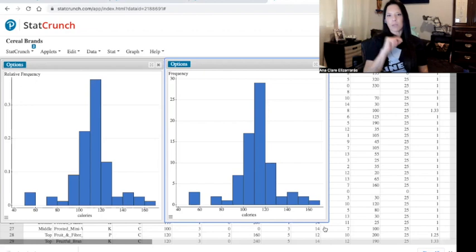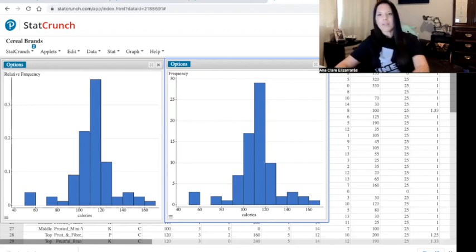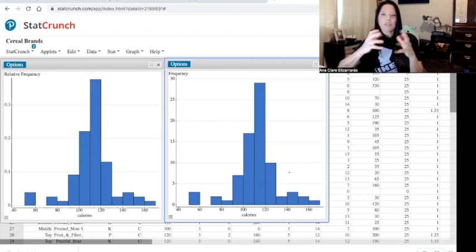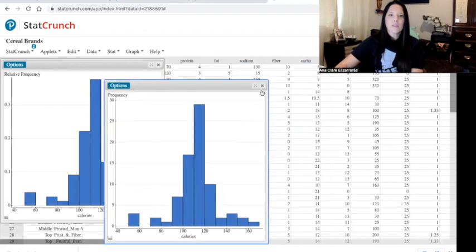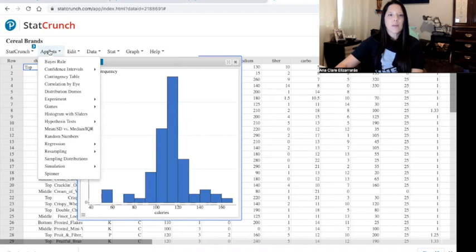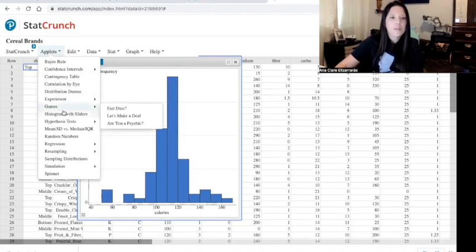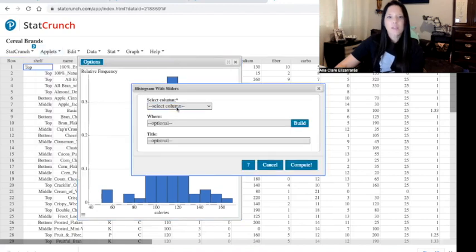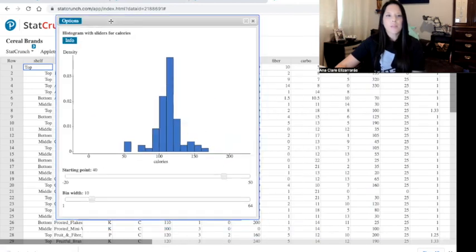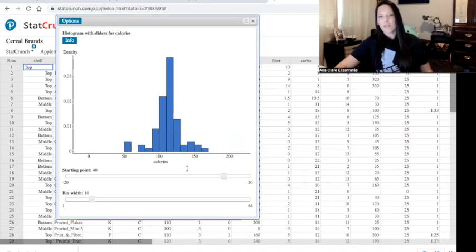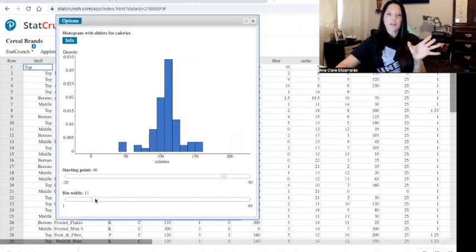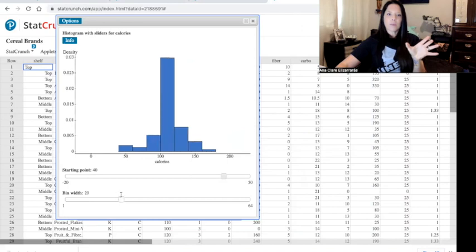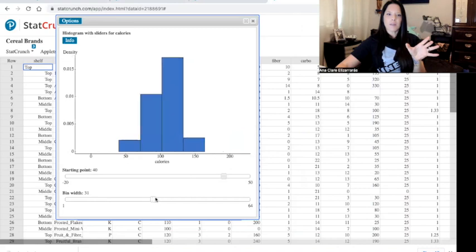Now, what happens if we change the bin width? The bin width adjusts what your graph looks like — making bins bigger adds more points into a specific group, while making them smaller separates them out. I'm going to select the histogram with sliders applet, choose calories, and click Compute. Here's the applet — I can change my starting point, but there's no point starting lower than 40 since no cereals have fewer than 40 calories. I can also change the bin width and make it bigger.